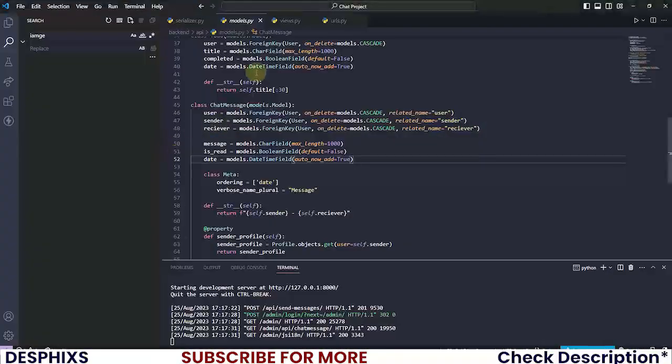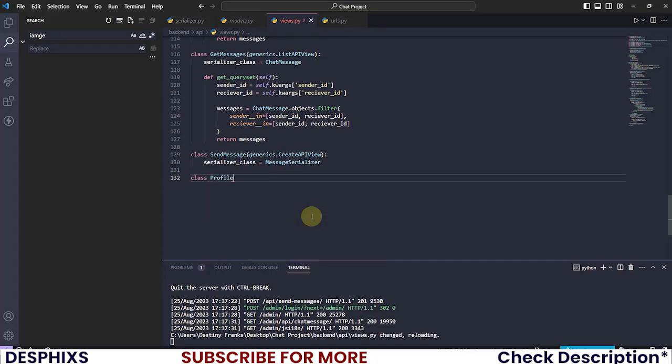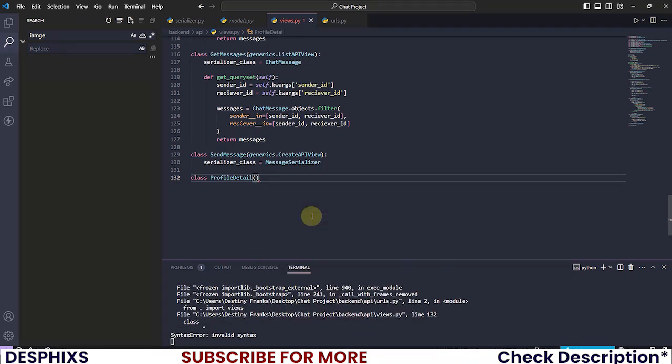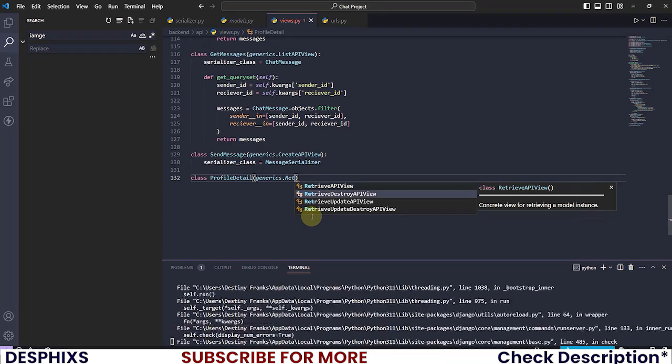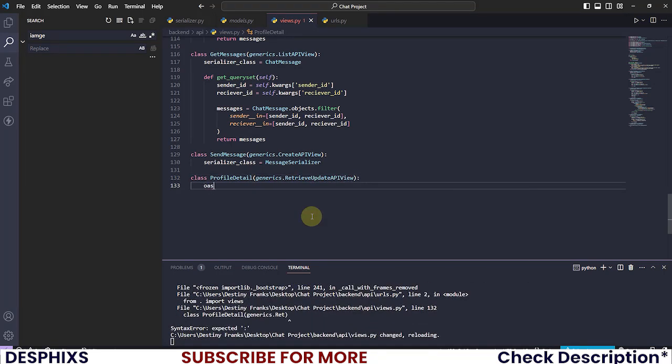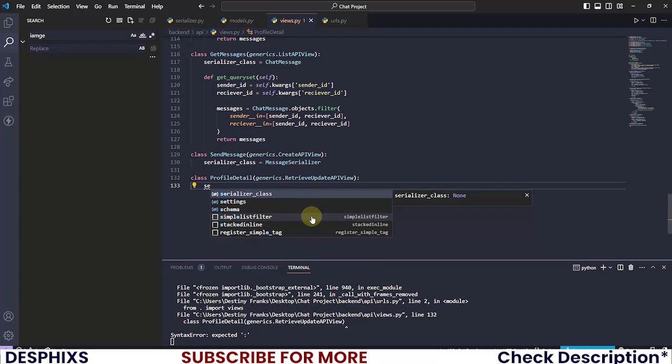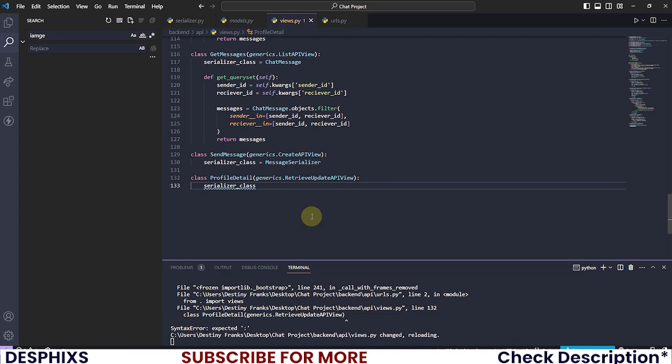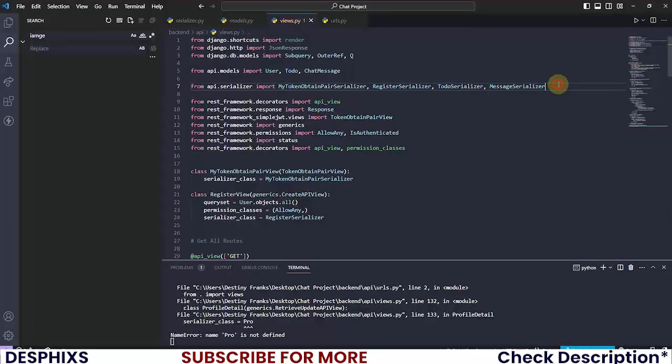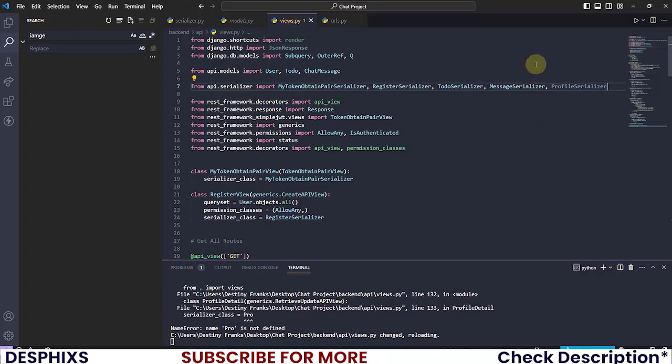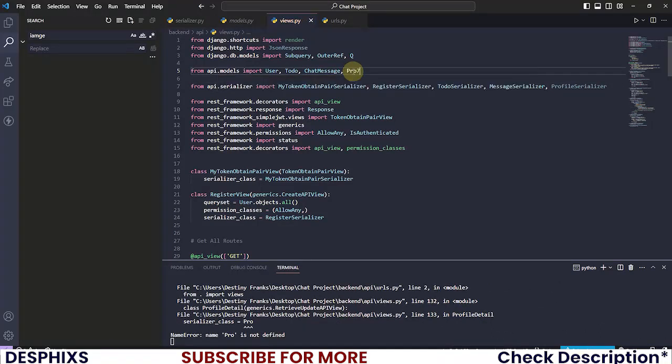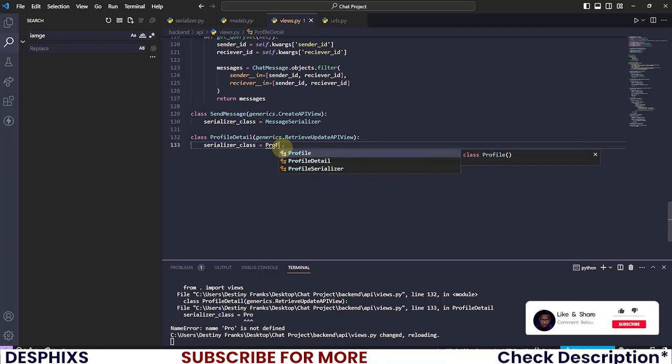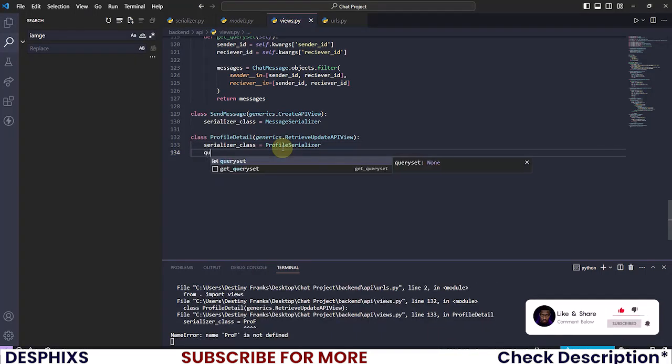I'm gonna open up the views.py. I'm gonna write another one. It's gonna be called profile_detail, so it should pretty much inherit from generics.retrieve. We just say retrieve_update API view, but for now I don't think we'll be updating anything. So the serializer class that we're gonna be interacting with will be the profile serializer. Let's go ahead and import the profile serializer, simple as that. We should be done. You also want to import the profile model.